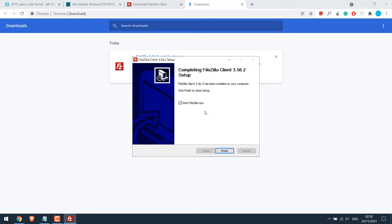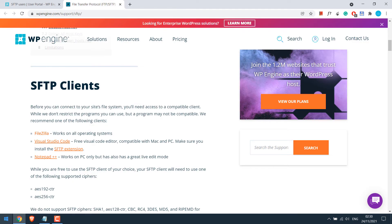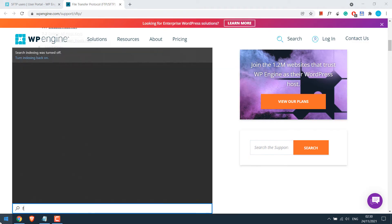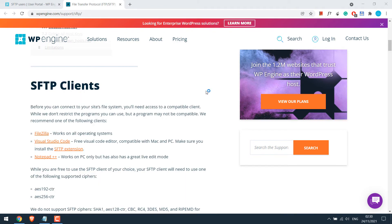So the Filezilla client has been installed. I will untick this so I can show where you can open Filezilla later too. And click on finish. So after the installation is done, you can open Filezilla by going to the start menu and typing Filezilla. So this comes here. Click on it.